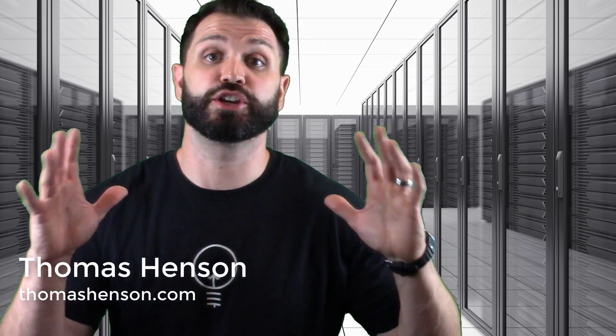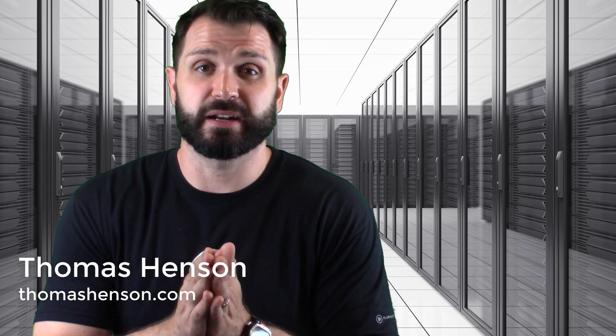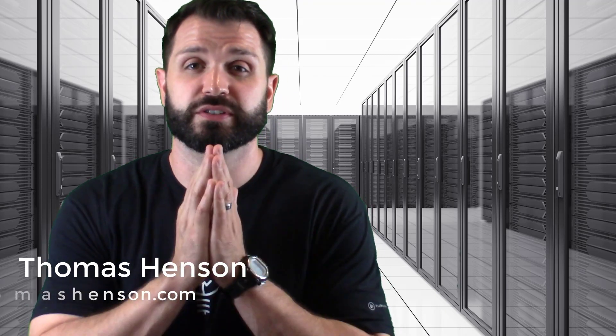Hi folks, Thomas Henson here with ThomasHenson.com. Today I have a huge announcement in the big data front. I want to talk about a course that I've just released with Pluralsight called Hortonworks Getting Started.